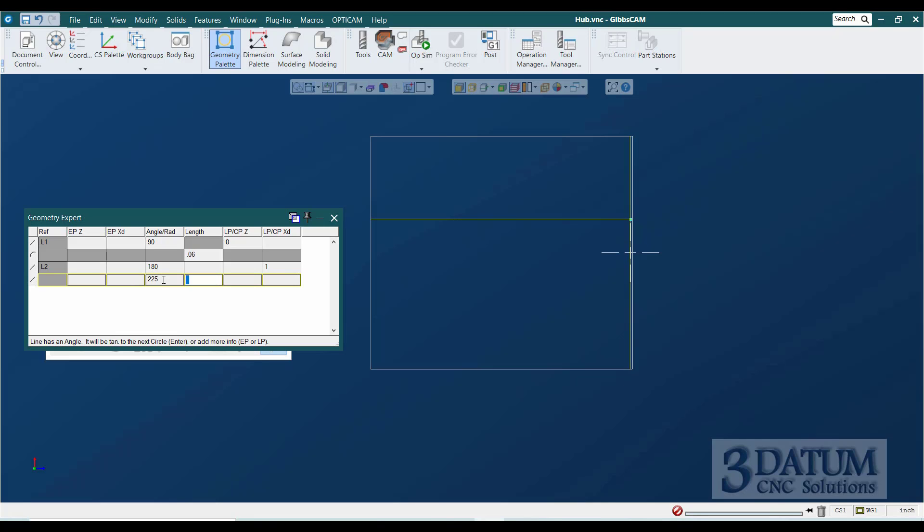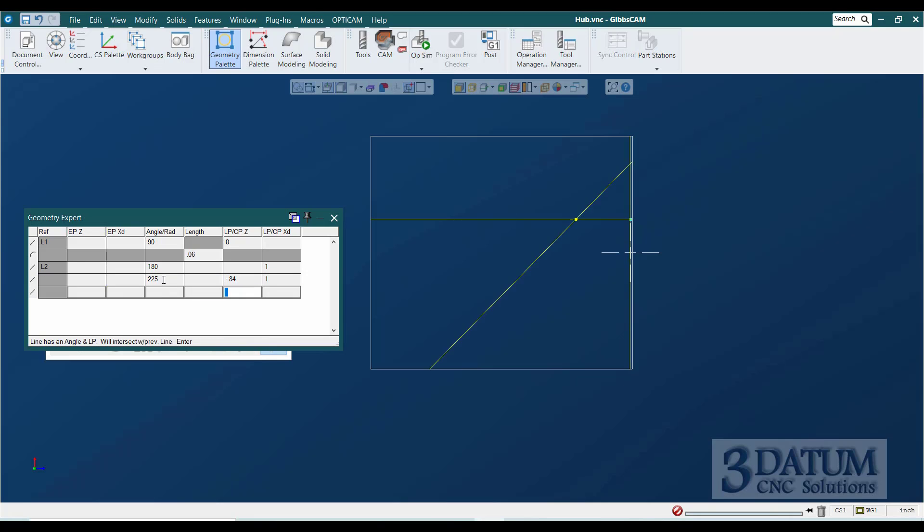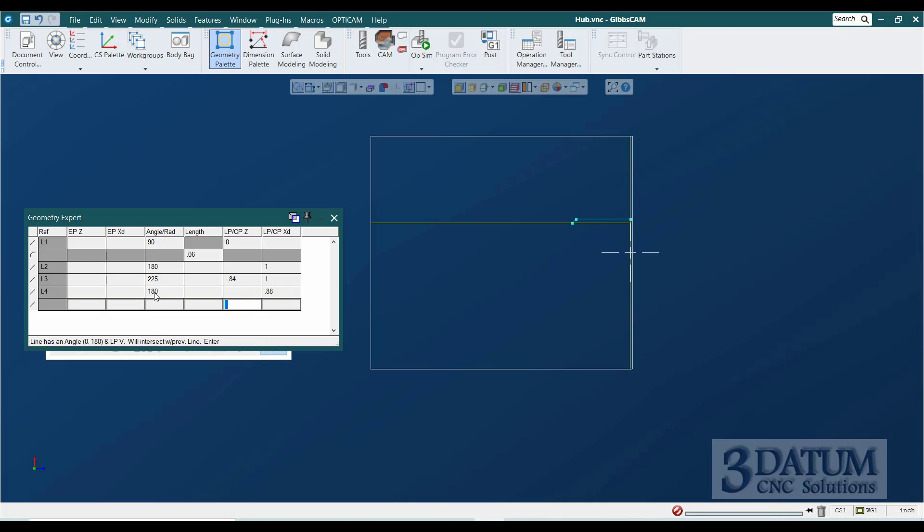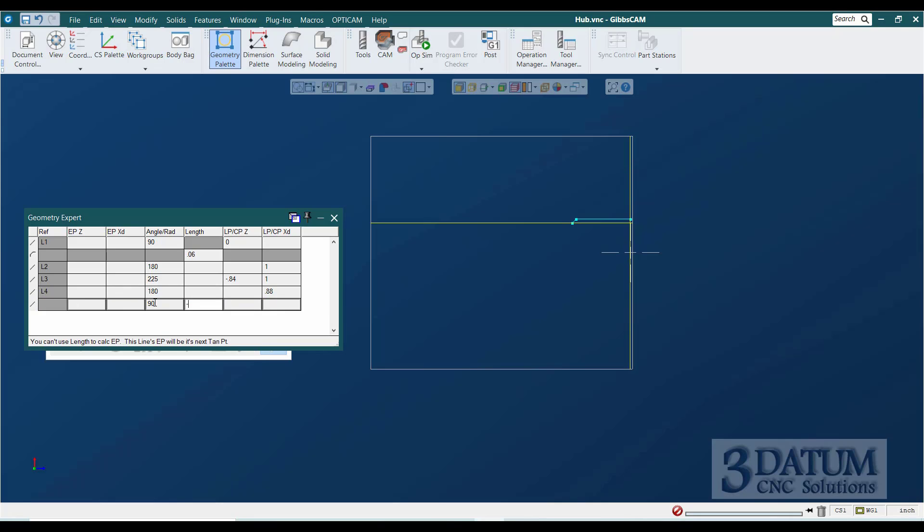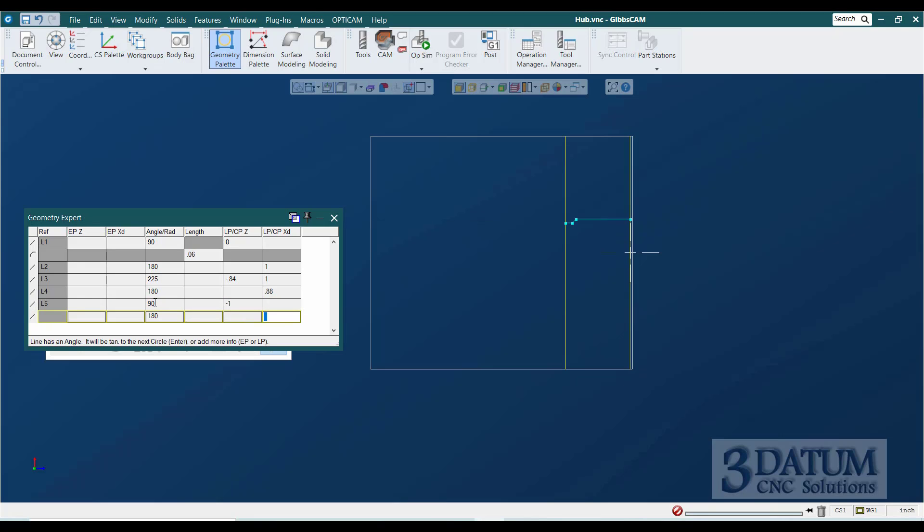That passes through Z minus 0.840, and that is on that one-inch diameter. And then we have the 180-degree line at a diameter of 0.880. Then we have a 90-degree line at minus 1, and then we get to our inch and a quarter diameter.